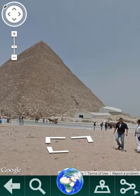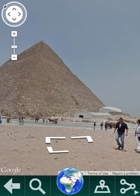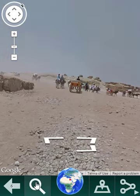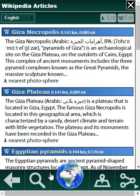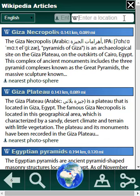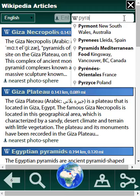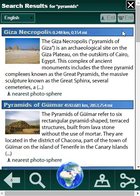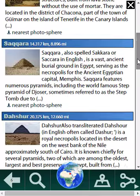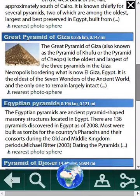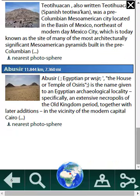...then sure enough, as the red dot indicates, we are taken to the pyramids in Egypt. And if I go back to the search window and type in 'pyramids,' then we get a list of Wikipedia articles concerned with pyramids all over the planet.